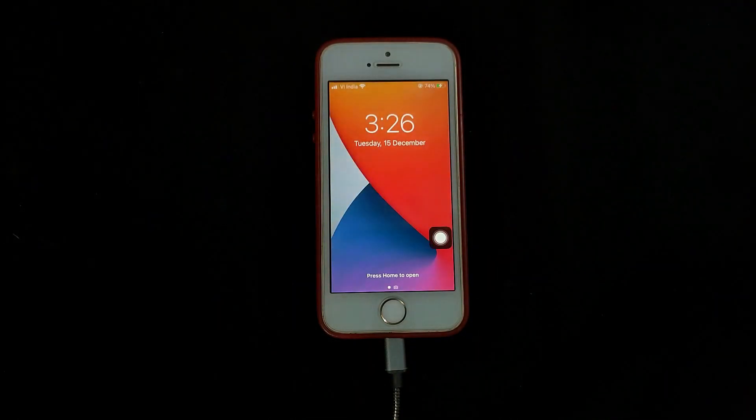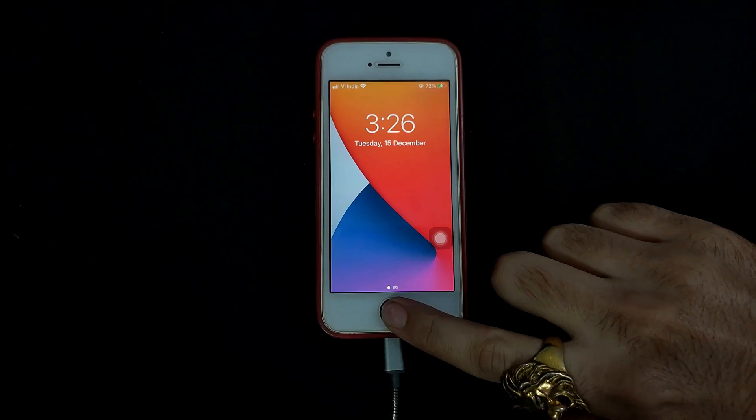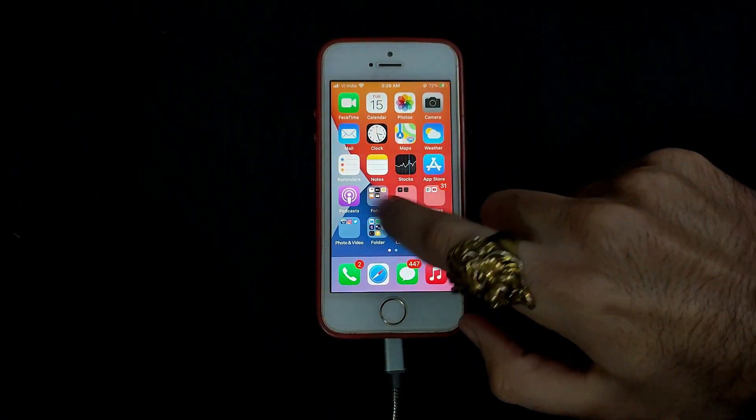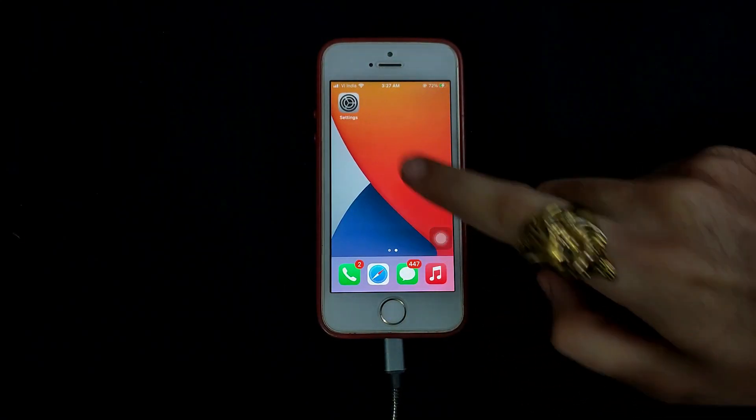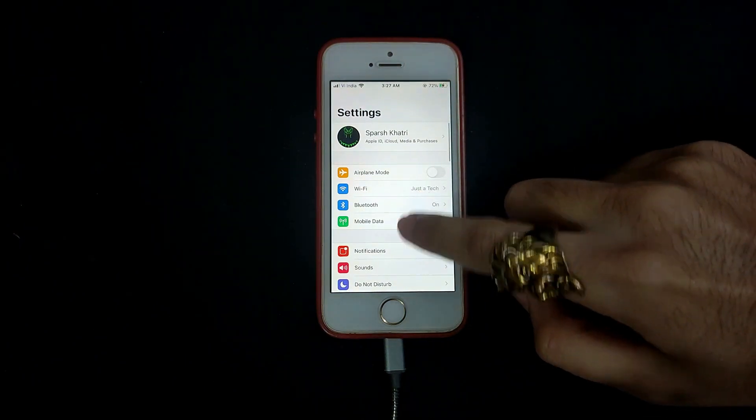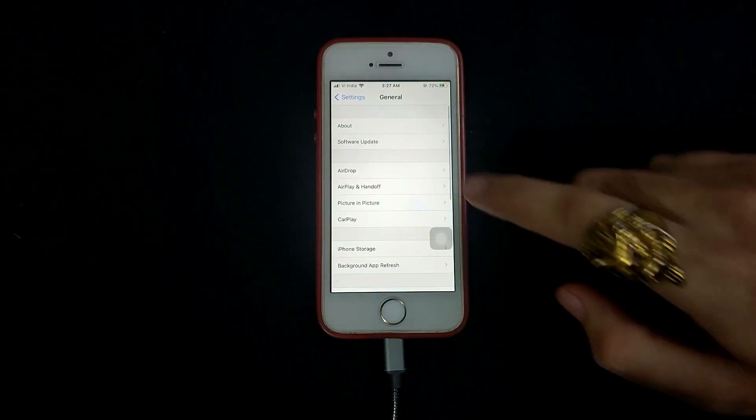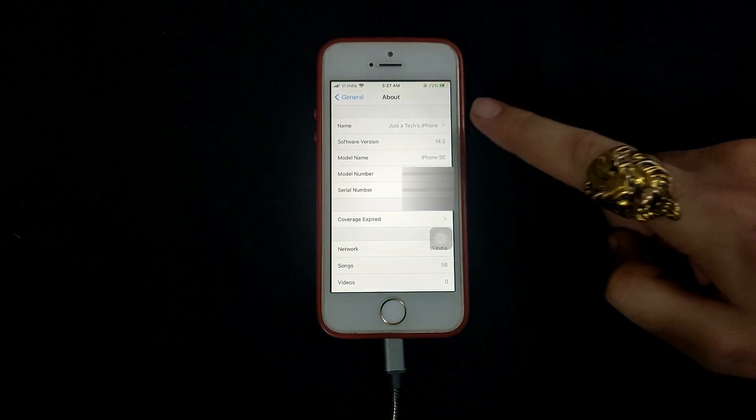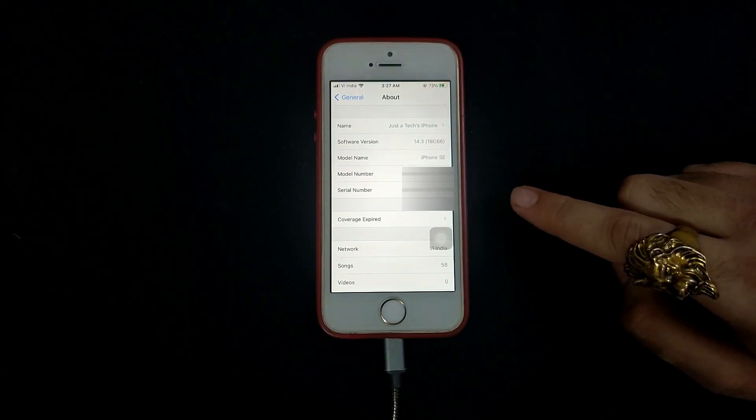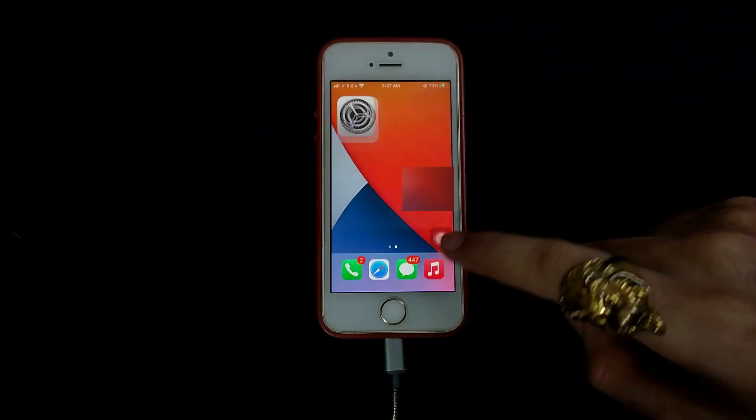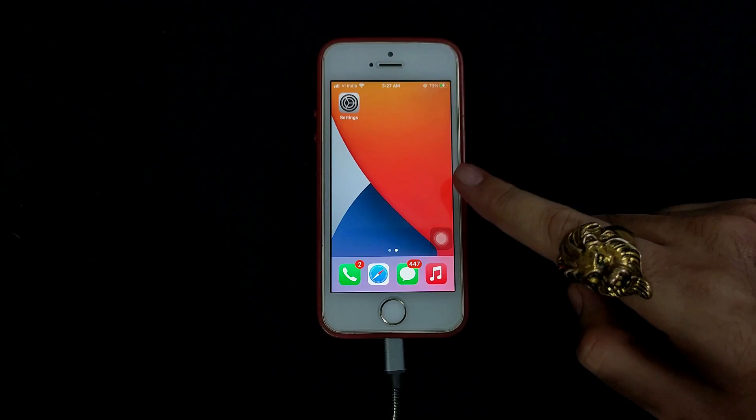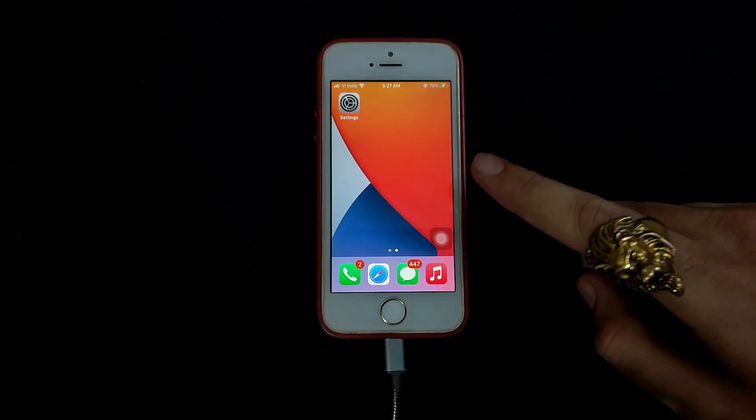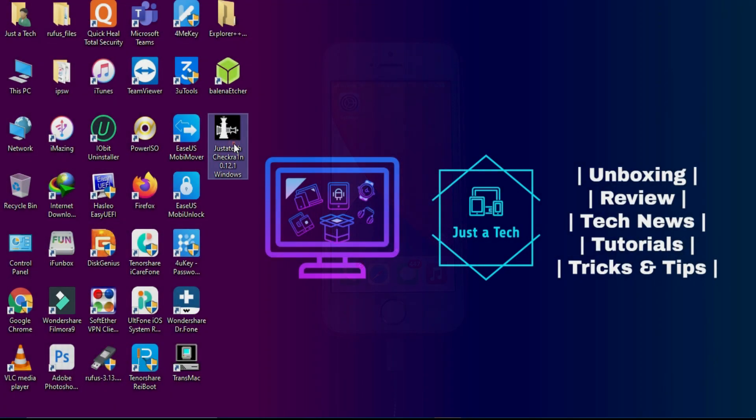Now the update is completed. Let's go to the settings and check the build number and other things. Now you can see it's updated to 14.3 and the build number is 18C66. Now let's check the jailbreak compatibility with checkra1n. I will go to my computer screen and show you the complete jailbreak process.